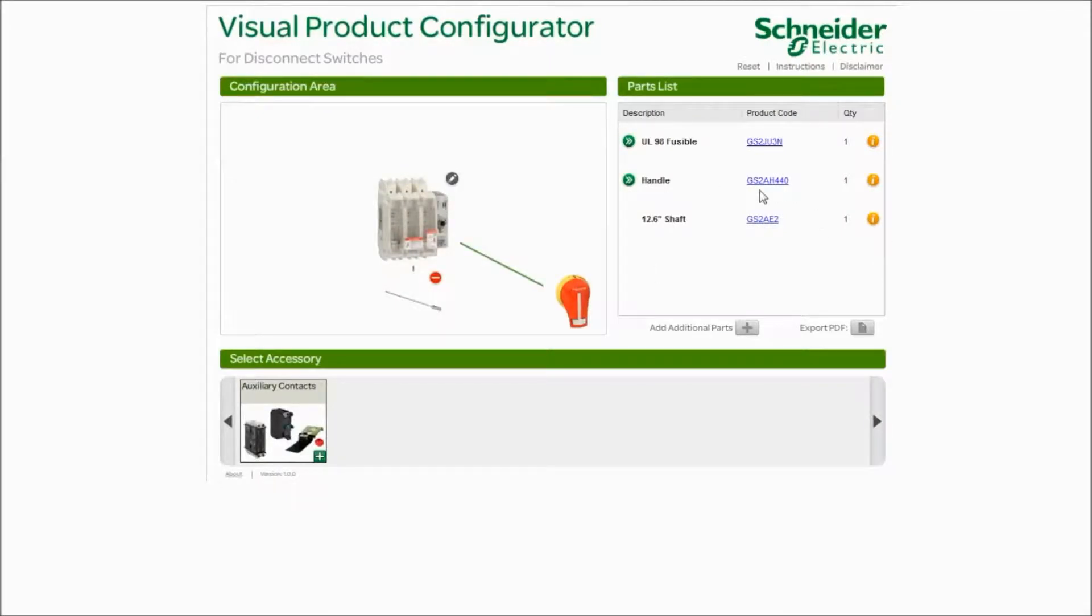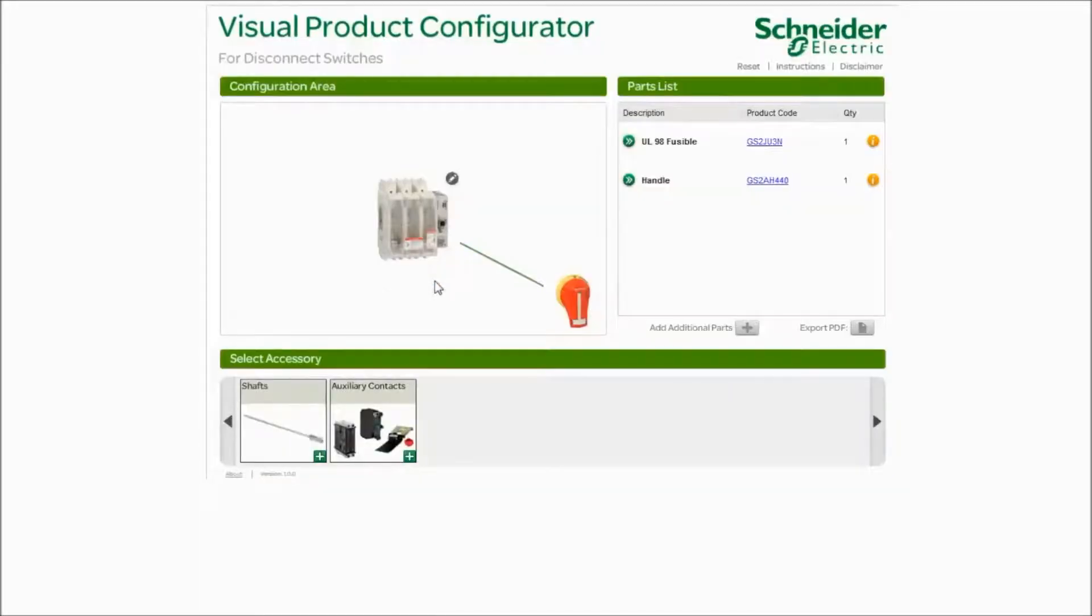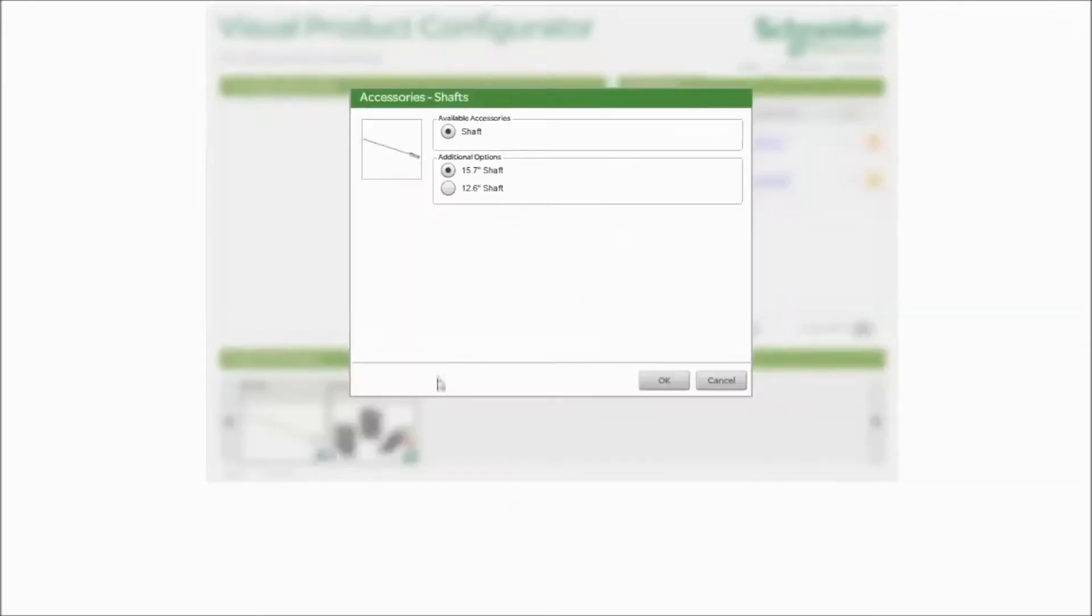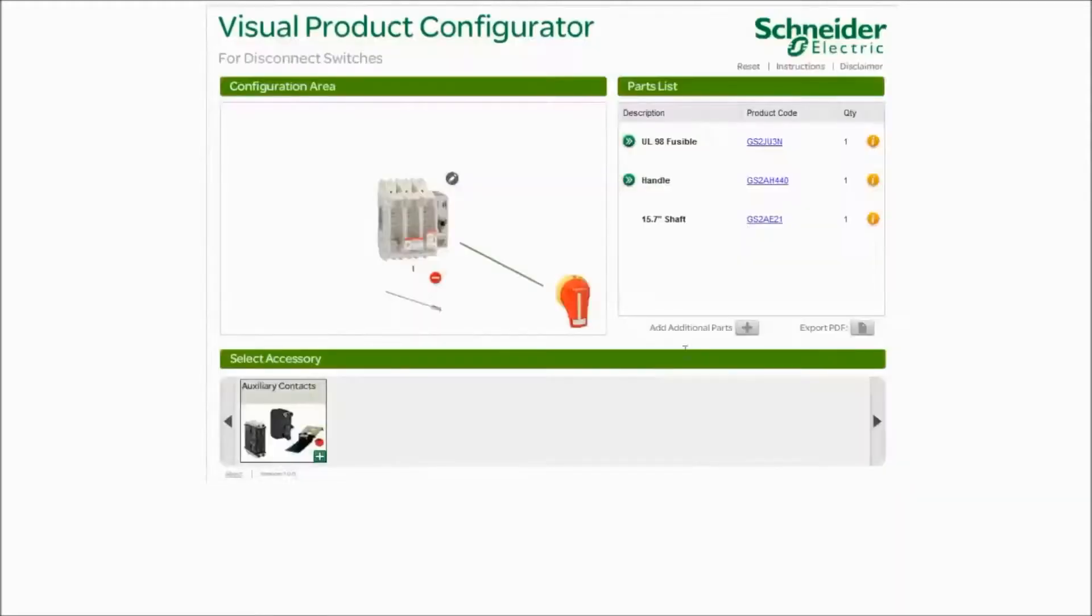If you ever want to get rid of a part, or maybe you made a mistake and you need a different shaft, click the minus sign. It's going to remove it from the screen as you see. We'll go back in and we'll add it again. Now we click the 15. Click OK.